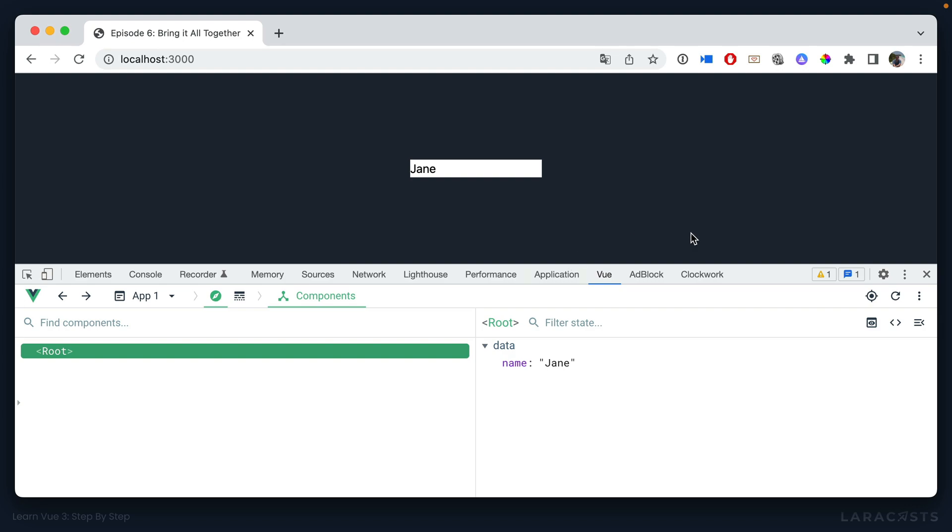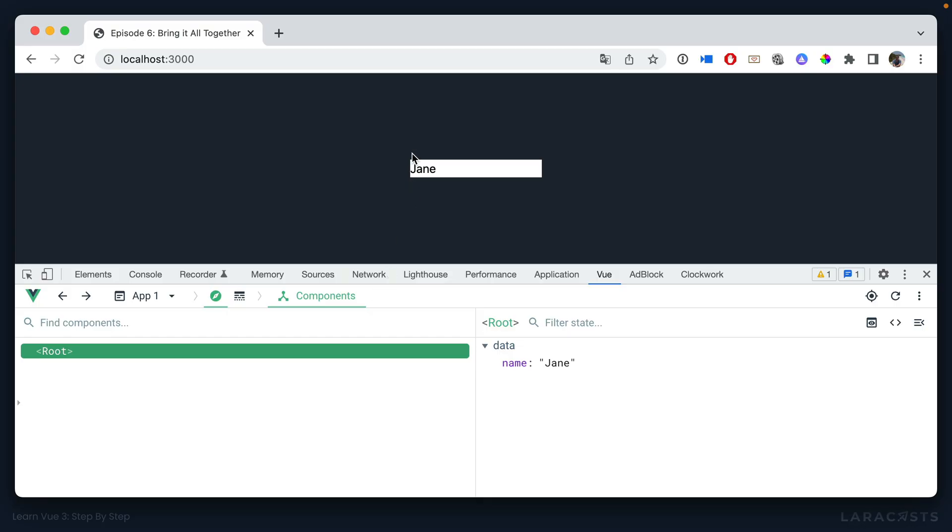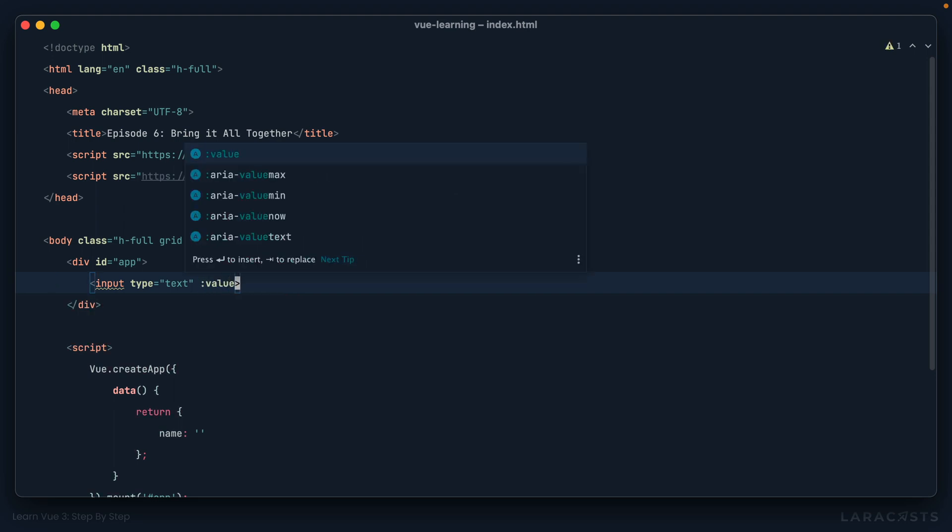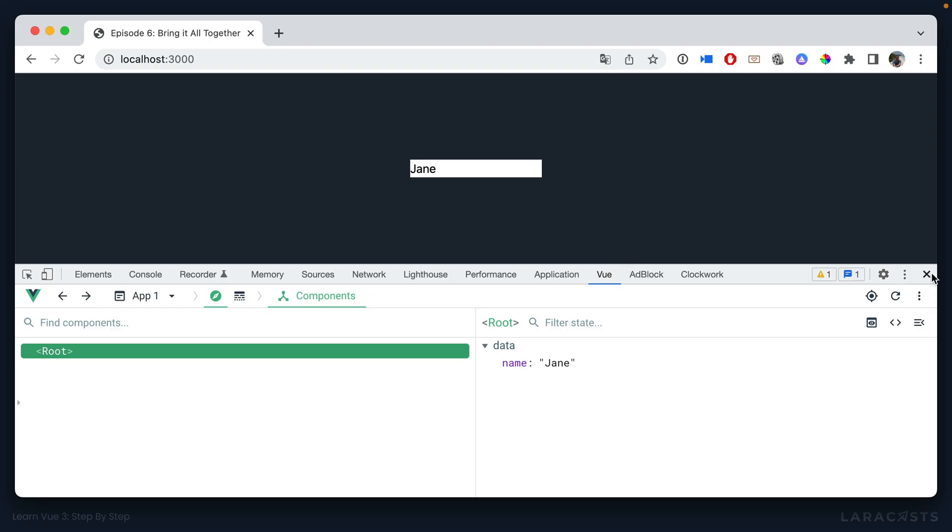Okay, so if we were to take a step back and think, what exactly is v-model doing? Well, at the very least, at some point it is setting the value of the input. So we know at some point we are setting the value equal to name. All right, so let's just play around with this for a minute.